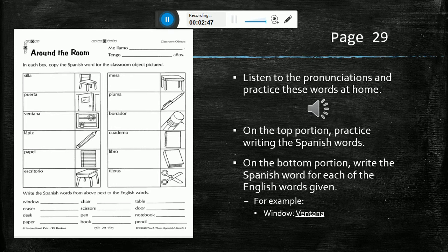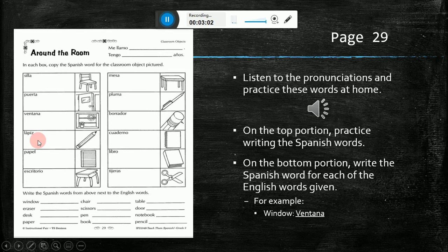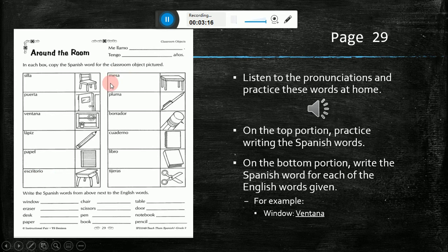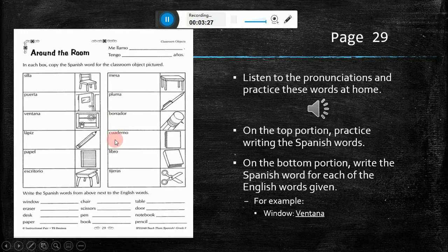Silla. Puerta. Ventana. Lapis. Papel. Escritorio. Mesa. Pluma. Borrador. Cuaderno. Libro. Tijeras.